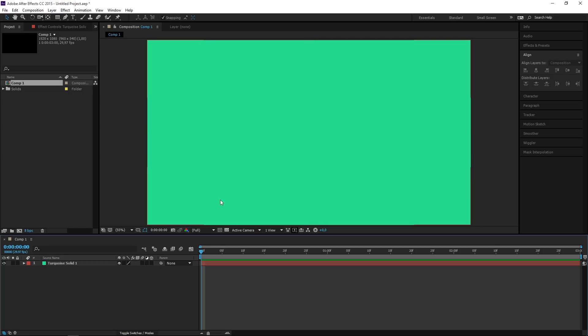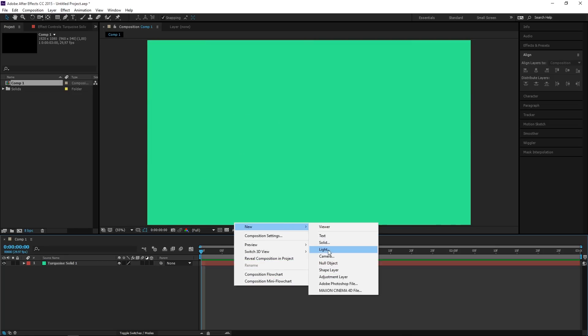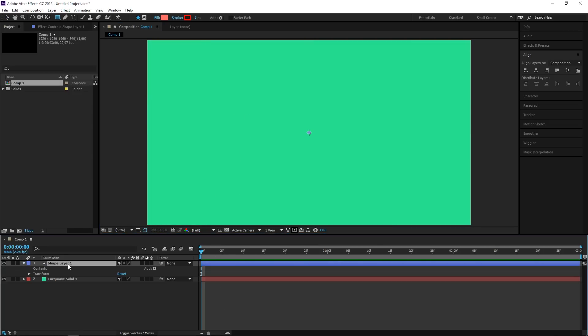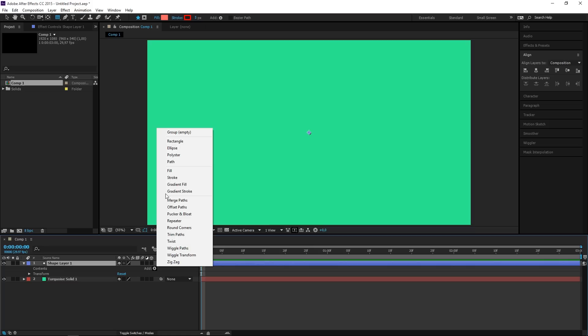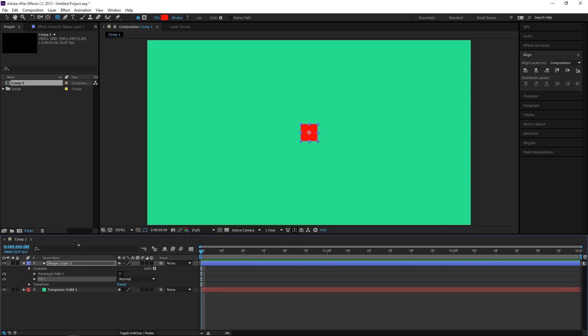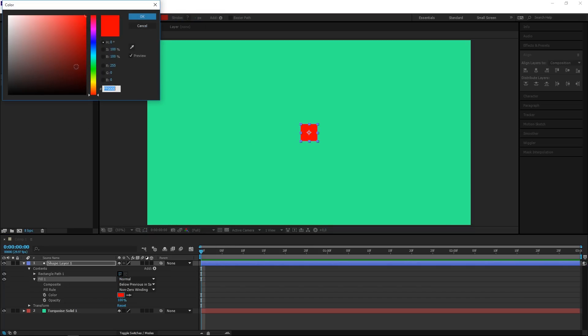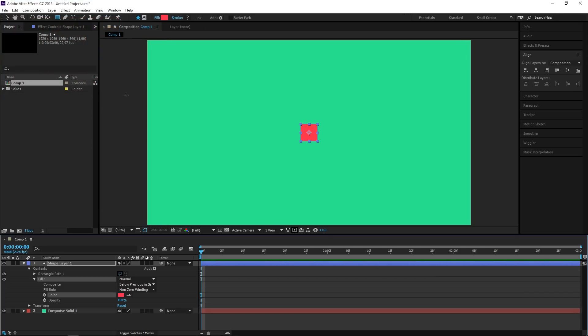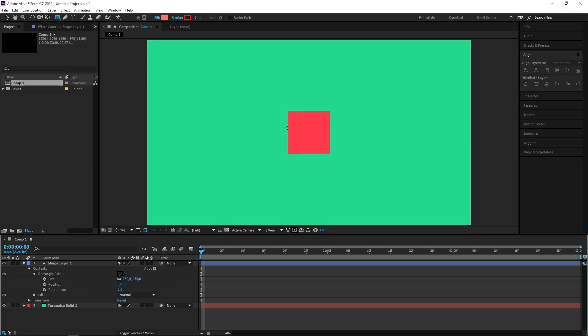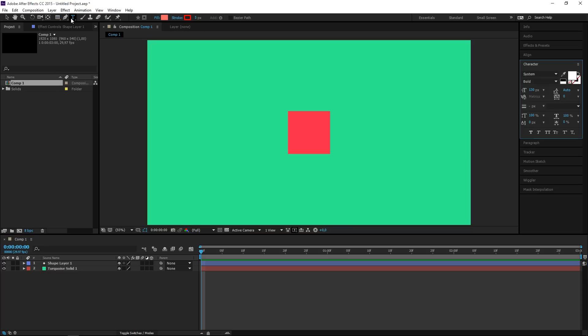The next step would be to create a new shape layer, and then I'm going to add a rectangle and I'm also going to add a fill. So let's change this fill to be a bit lighter, maybe like this, and then I'm going to increase the size of the rectangle to maybe 250 like that. And now I can select the type tool to create a text layer.